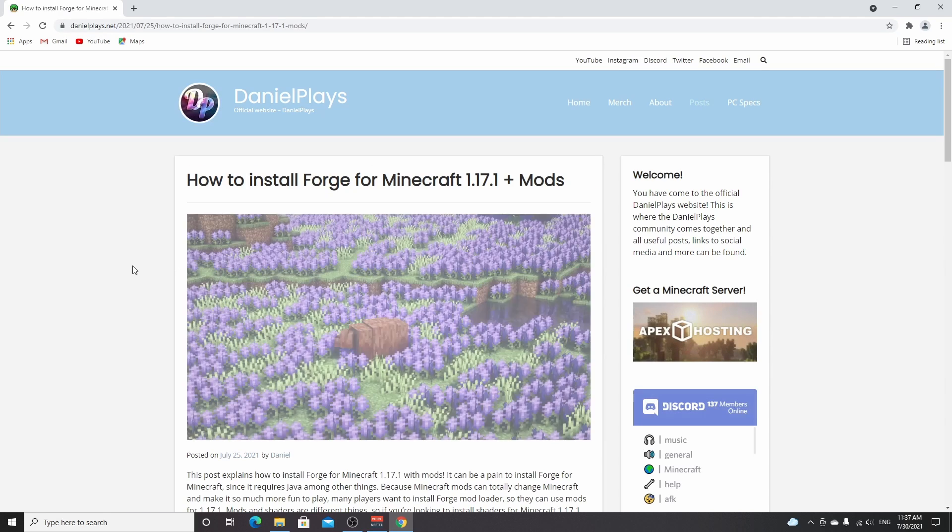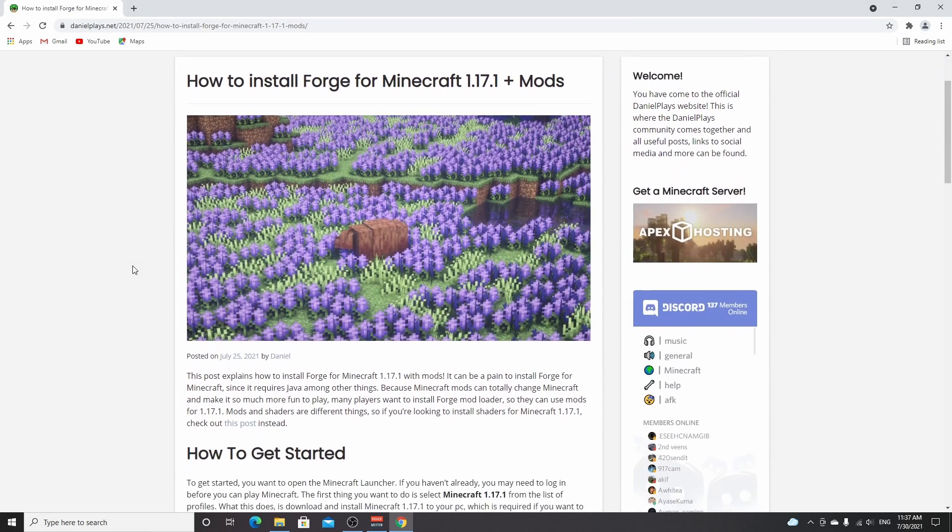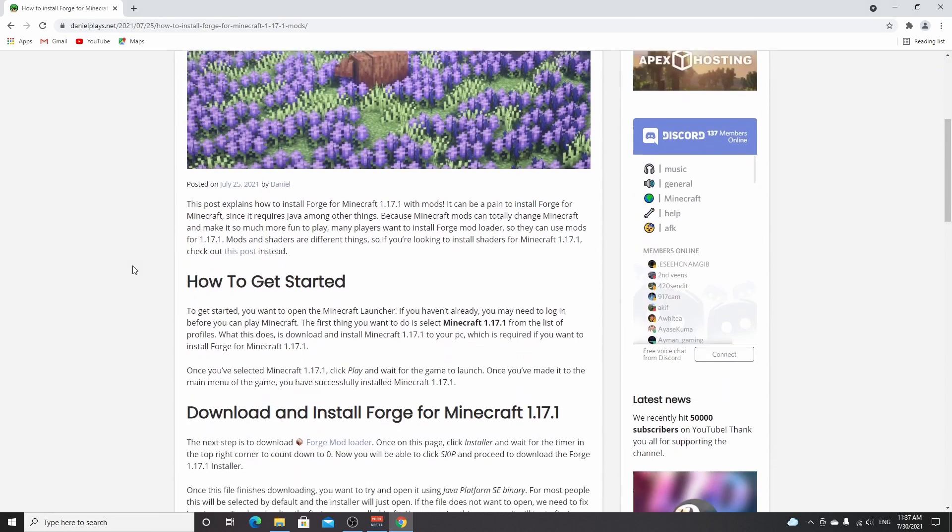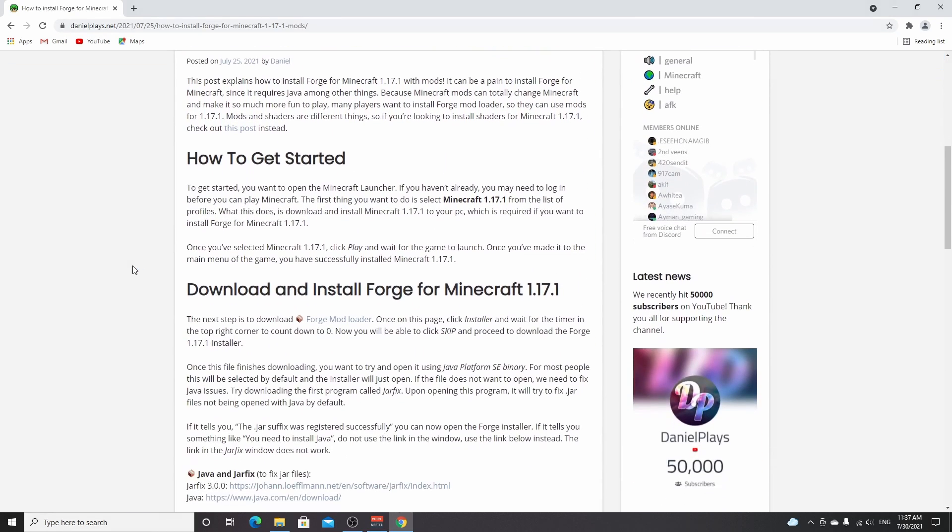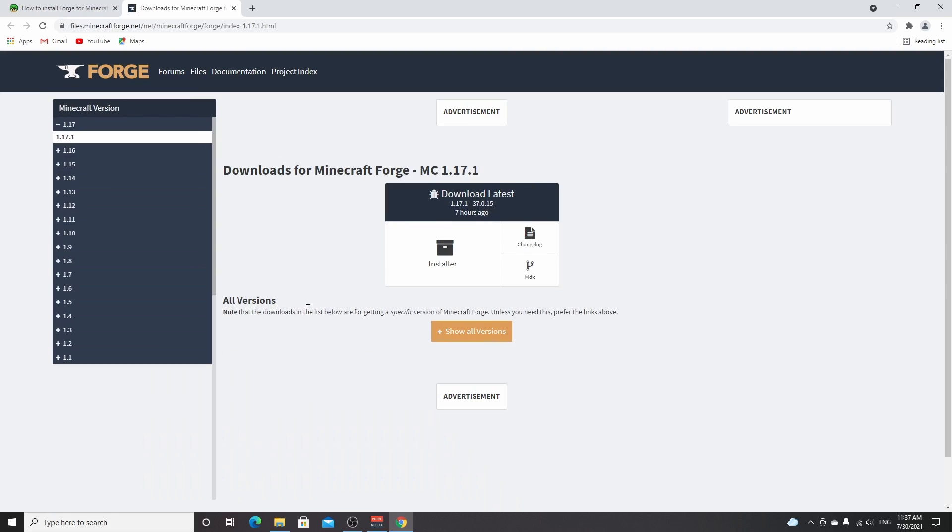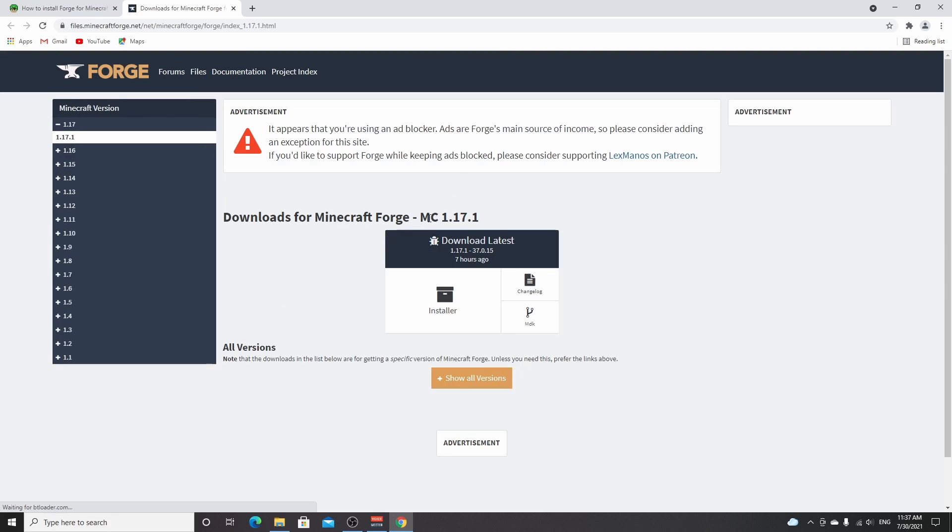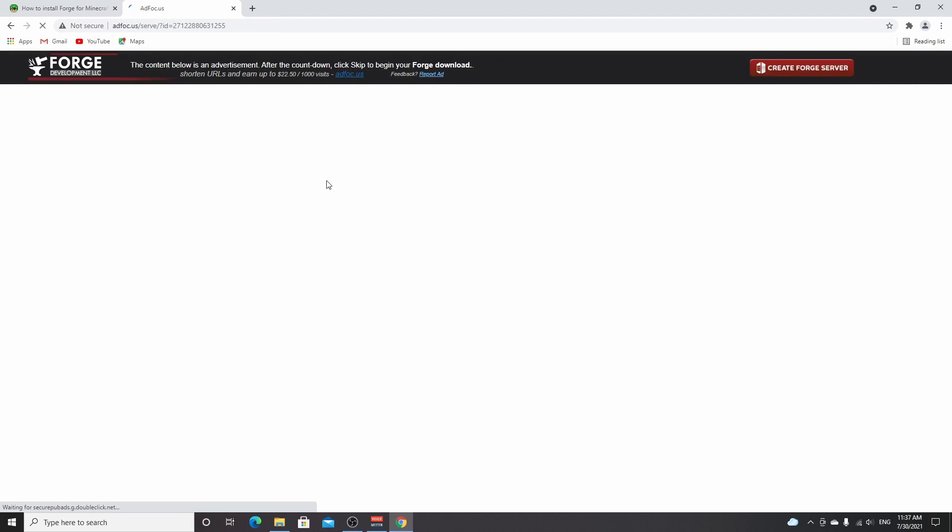So here we are over on DanielPlays.net. The first thing we're going to do is download and install Forge for Minecraft 1.17.1, because we cannot use mods without a mod loader. In this post, click Forge mod loader. This will open up a new tab which should bring you to 1.17.1 Forge. Now click installer just like that.